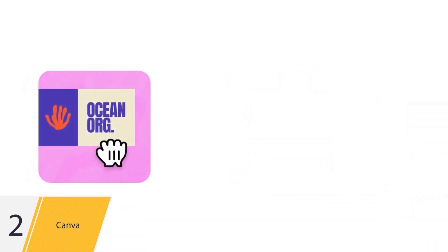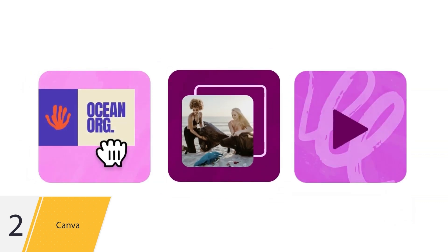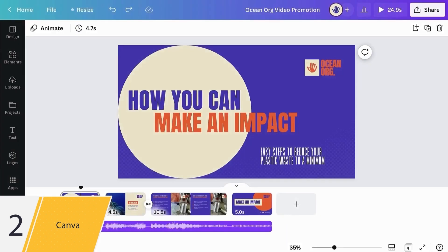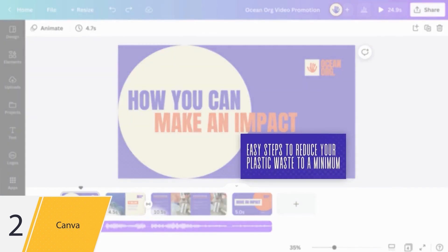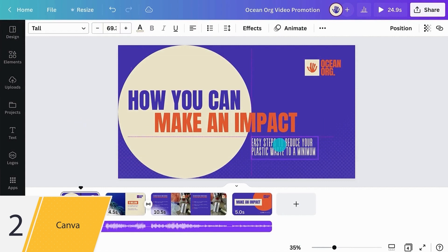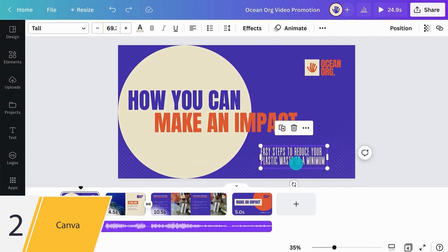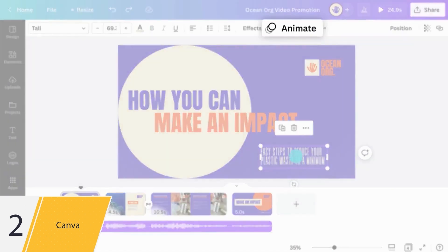Sometimes you'll need elements in the same scene to animate at different moments. For example, we want our second paragraph to appear after the first one. First of all, check that the two paragraphs are not grouped together. Next, animate your text.